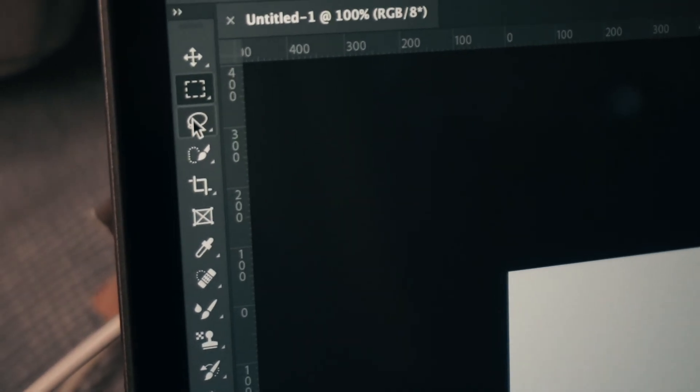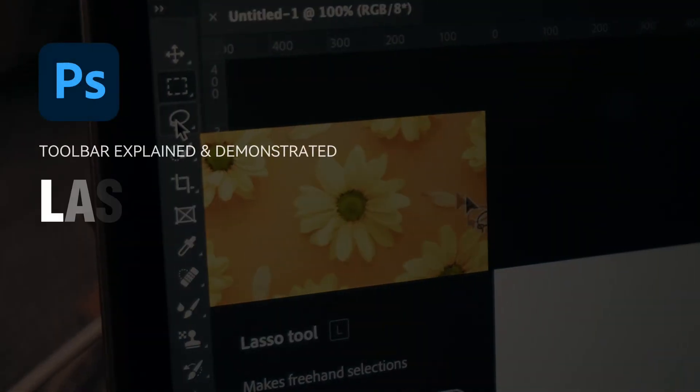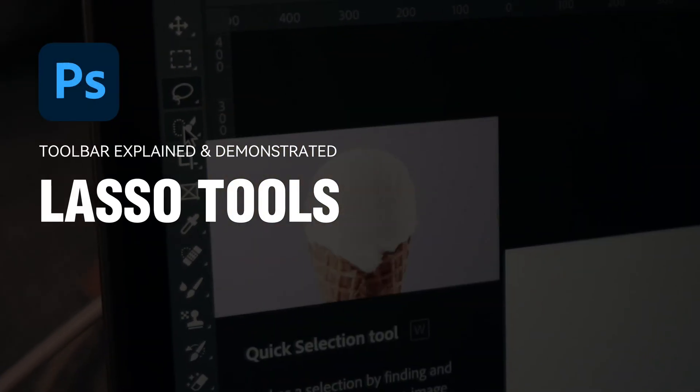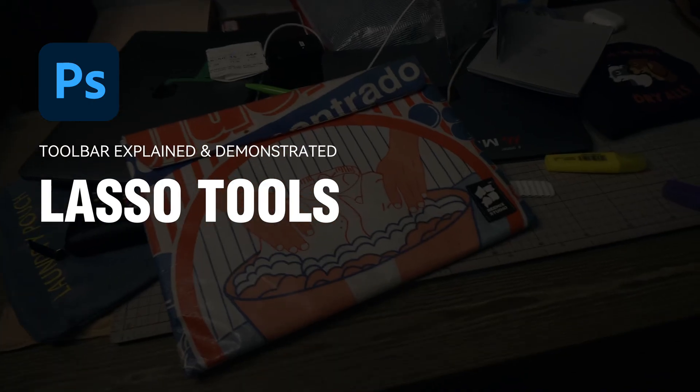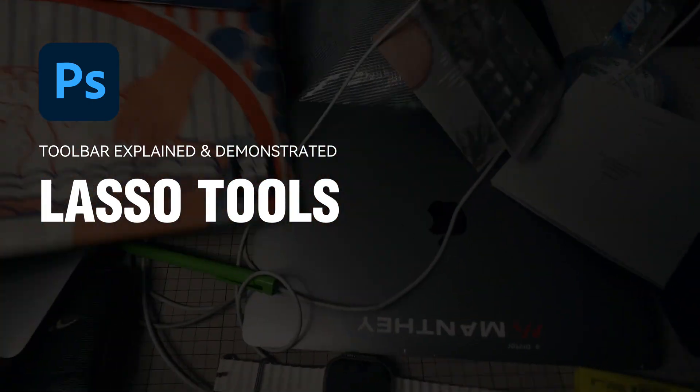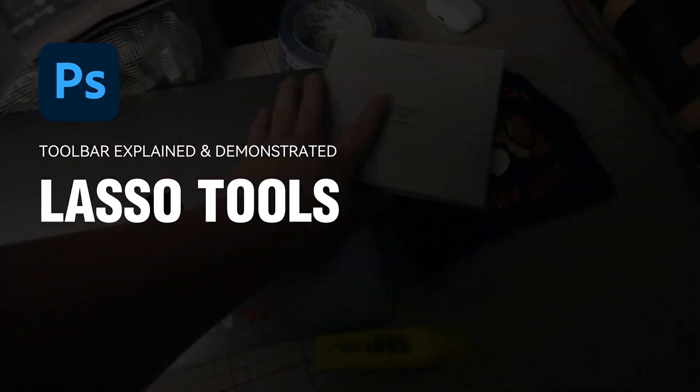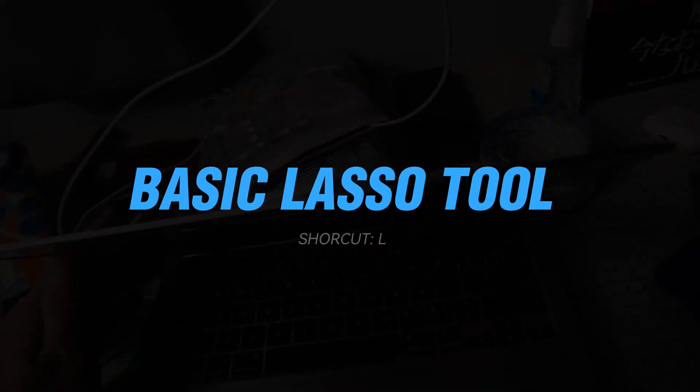To make a selection, the Marquee Tool can be used in some simple situations. But in most cases, you'll need to use the slightly more complex Lasso Tool. There are three different Lasso Tools in the toolbar.